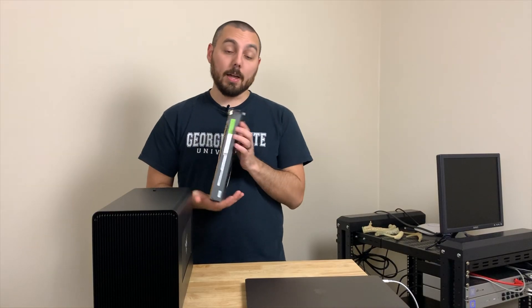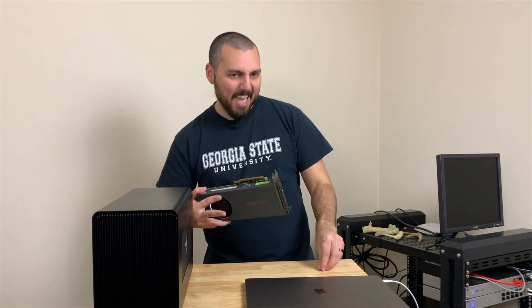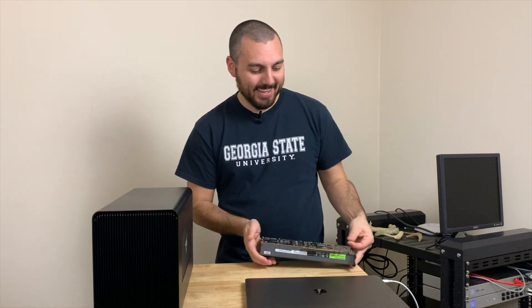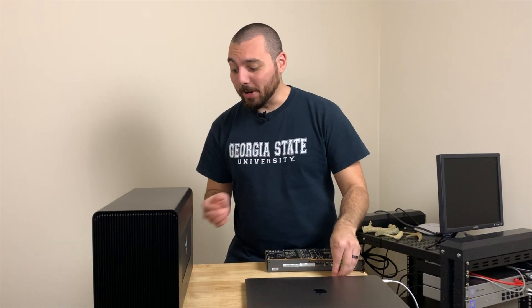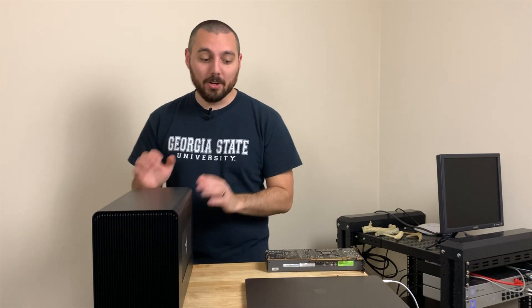Wow, this is still a bit warm from testing. We're just gonna put that down.